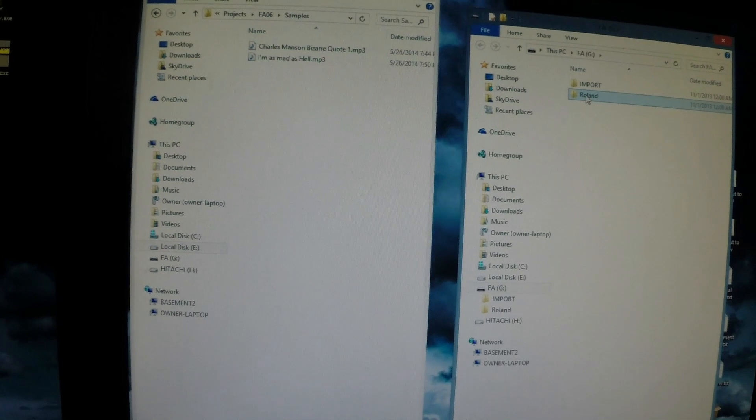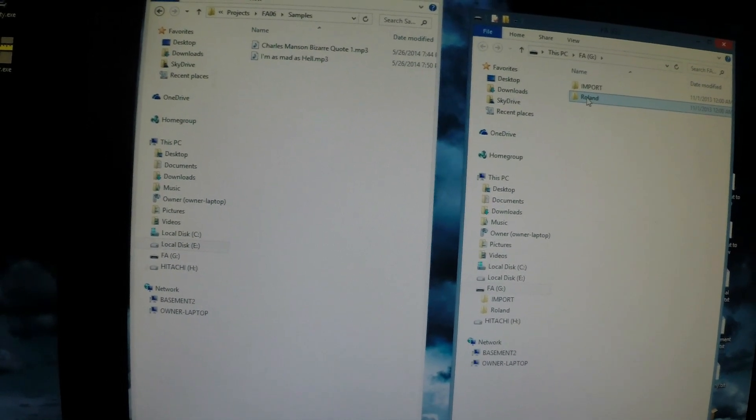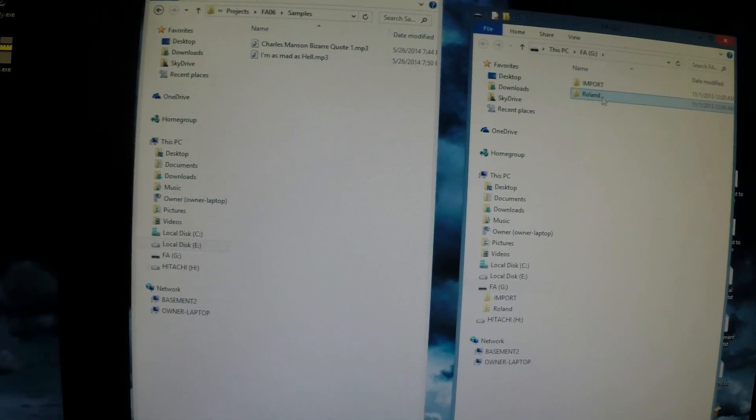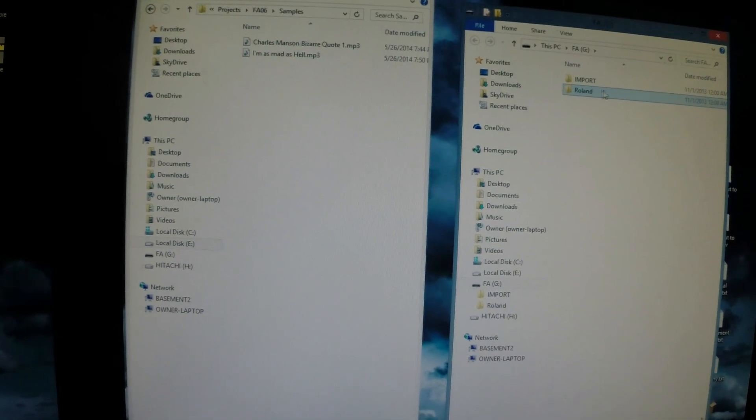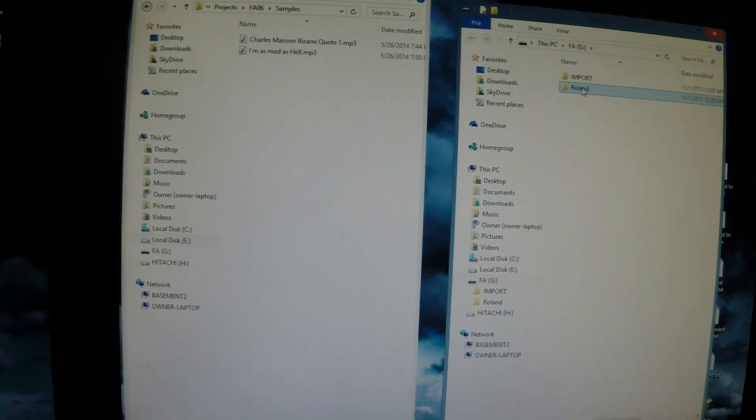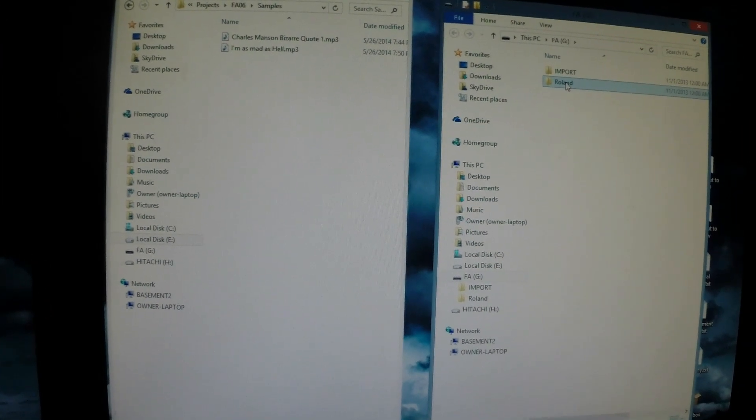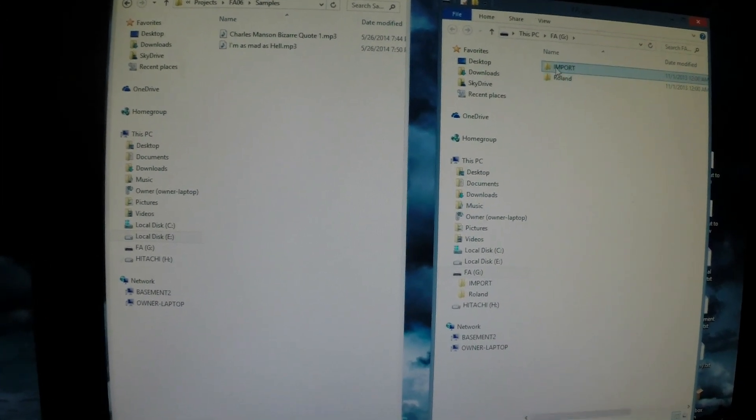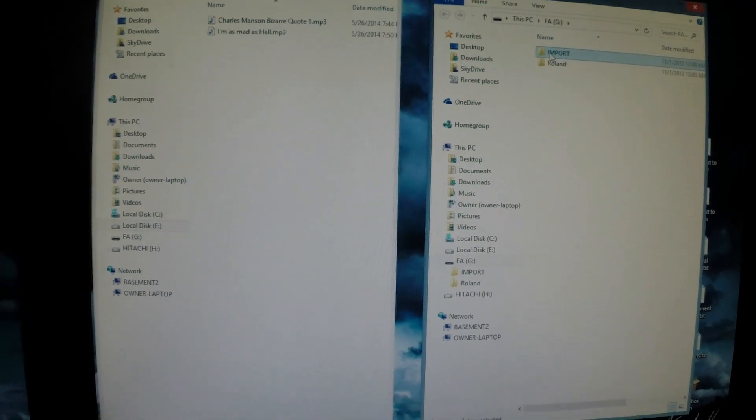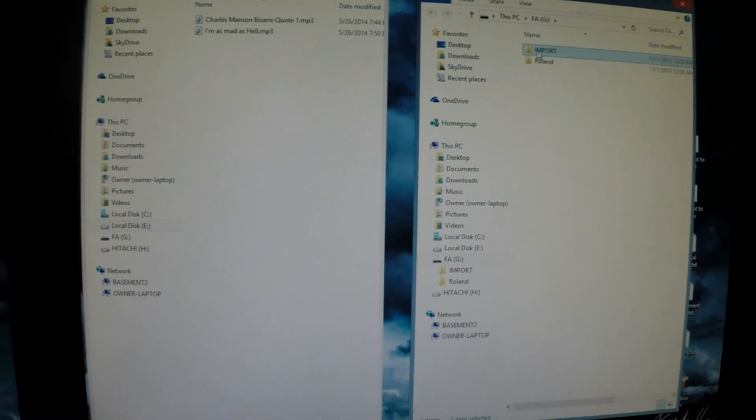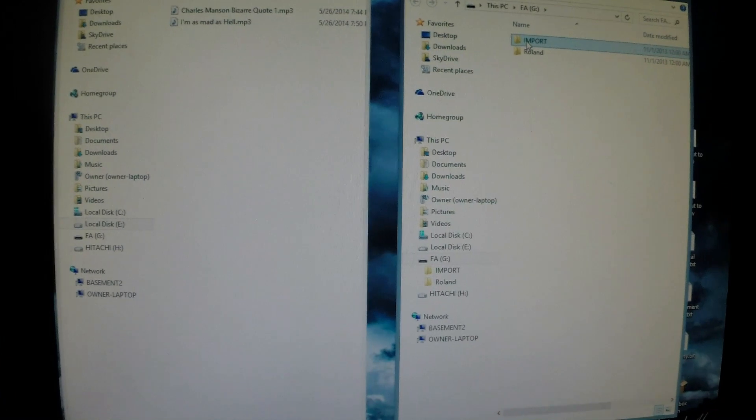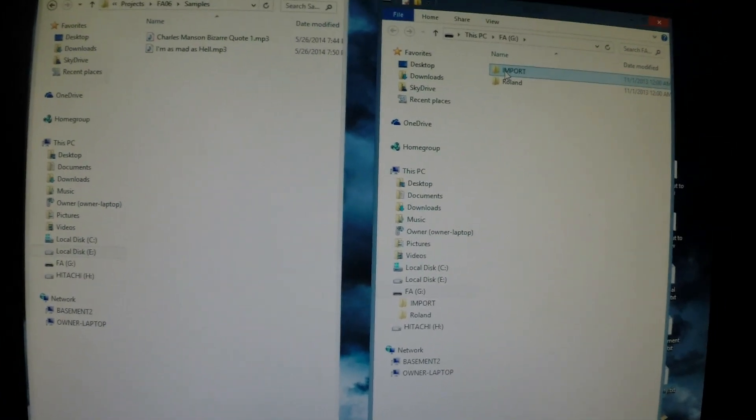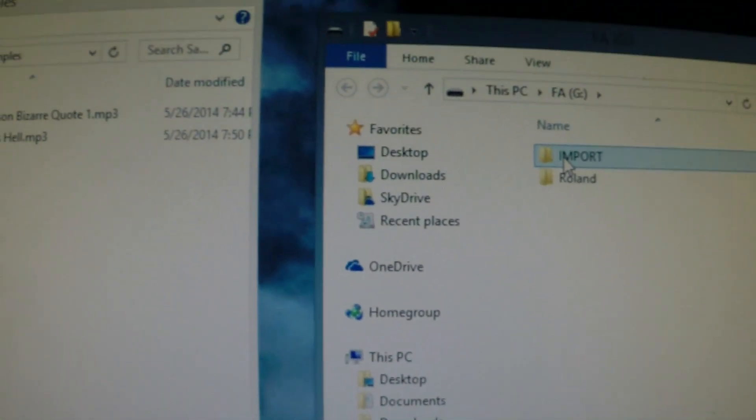One is called Roland. This is what all of the song files and patches and things are stored on for the keyboard. This import folder I created myself, so what I do is put all my samples and patches that I want to import into this import folder here.